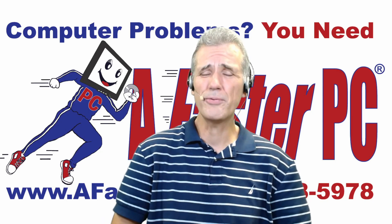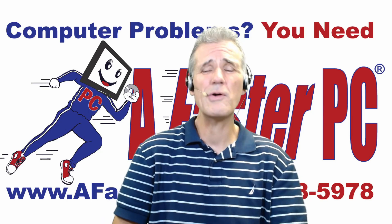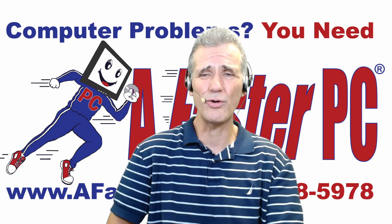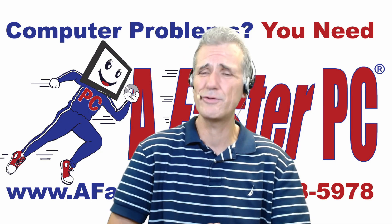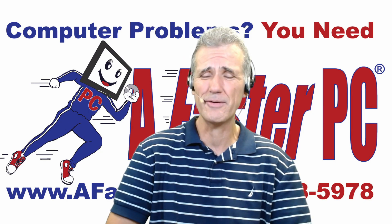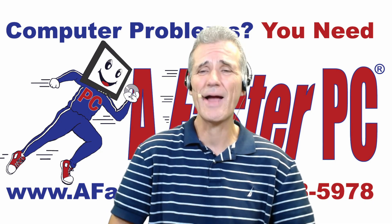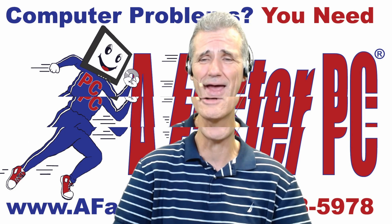Did you get a new computer and want to know how to transfer the data from your old computer to your new computer? Coming up next, I'll show you how you can do that.